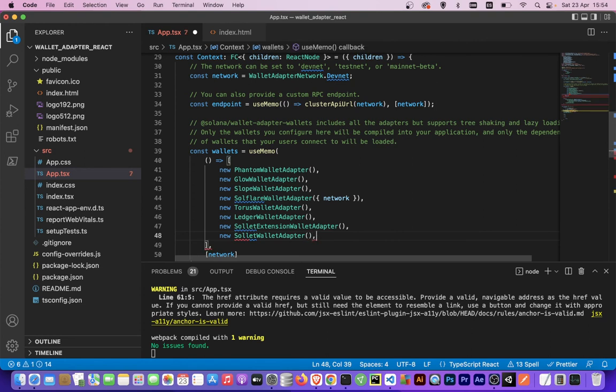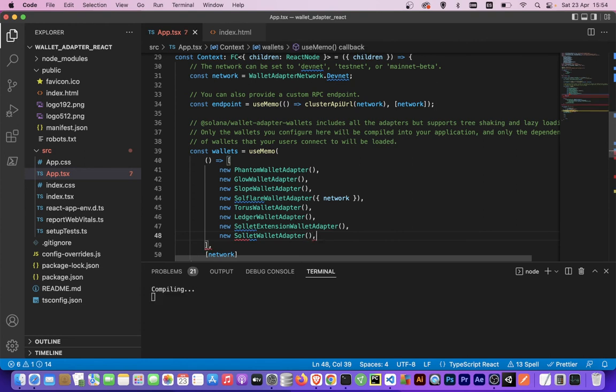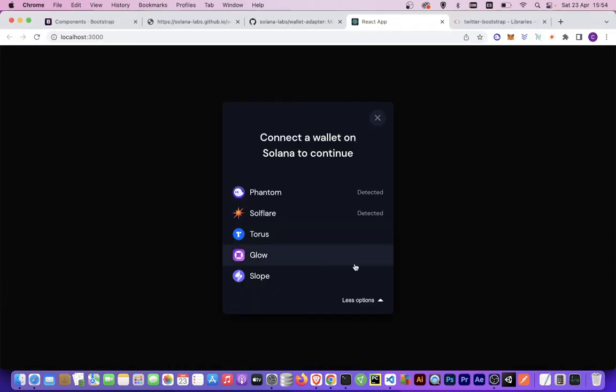If we save and compile again, instead of five wallets we must have now eight wallets.